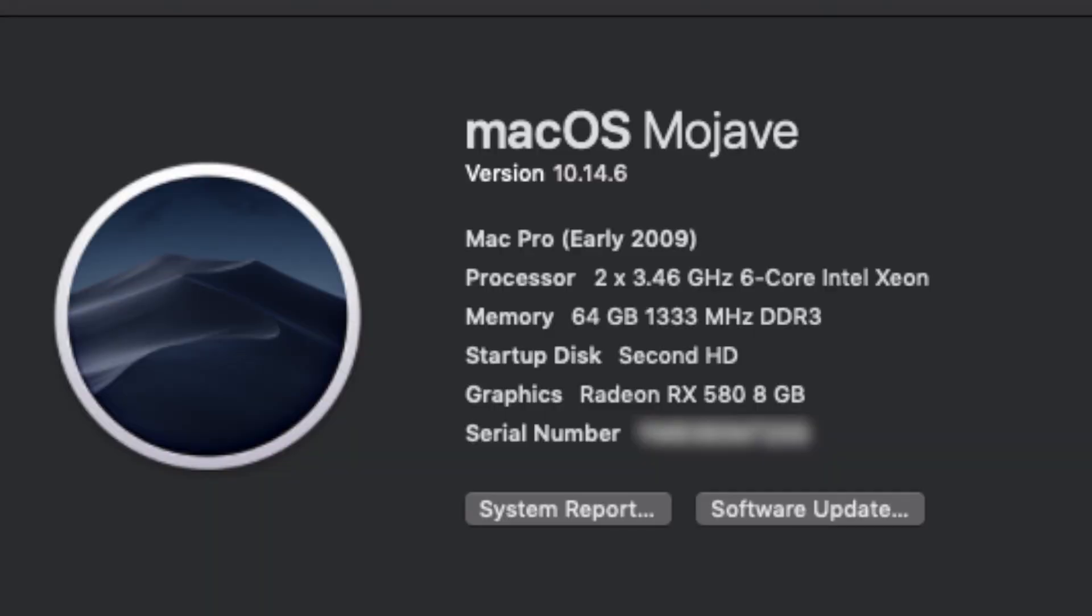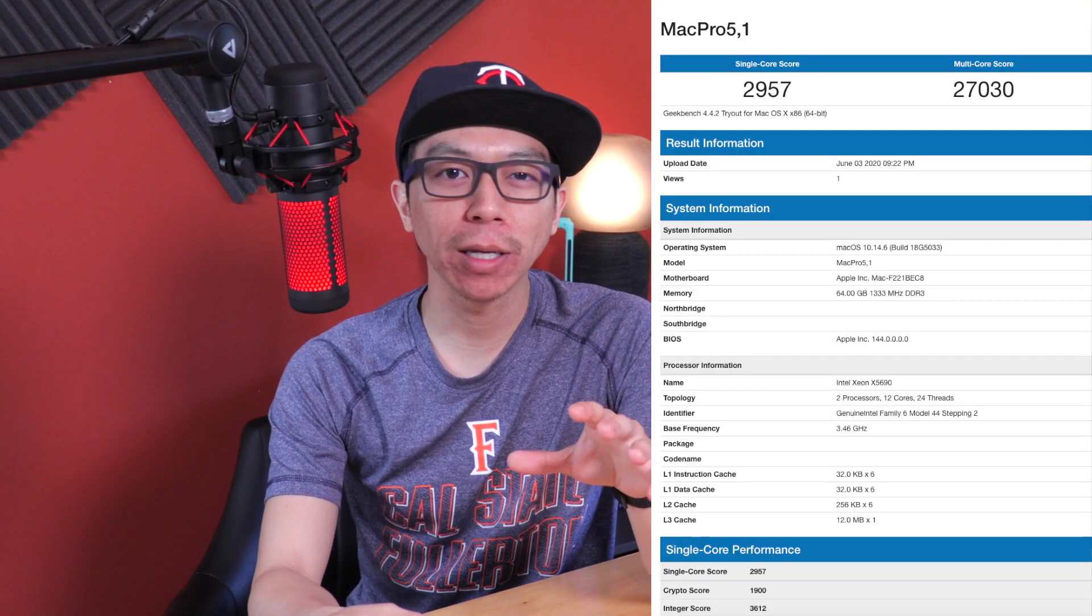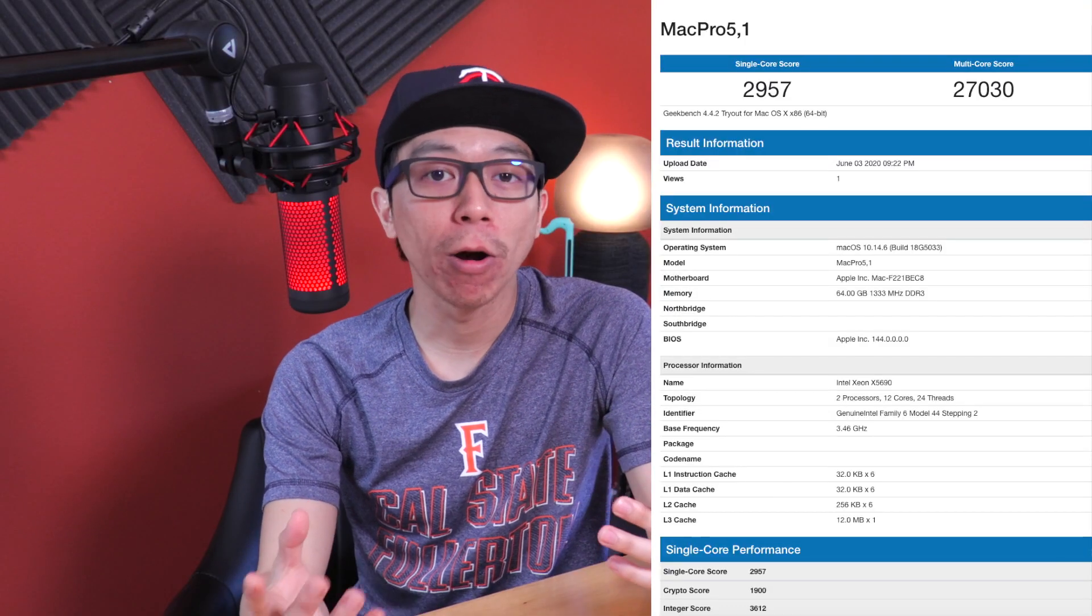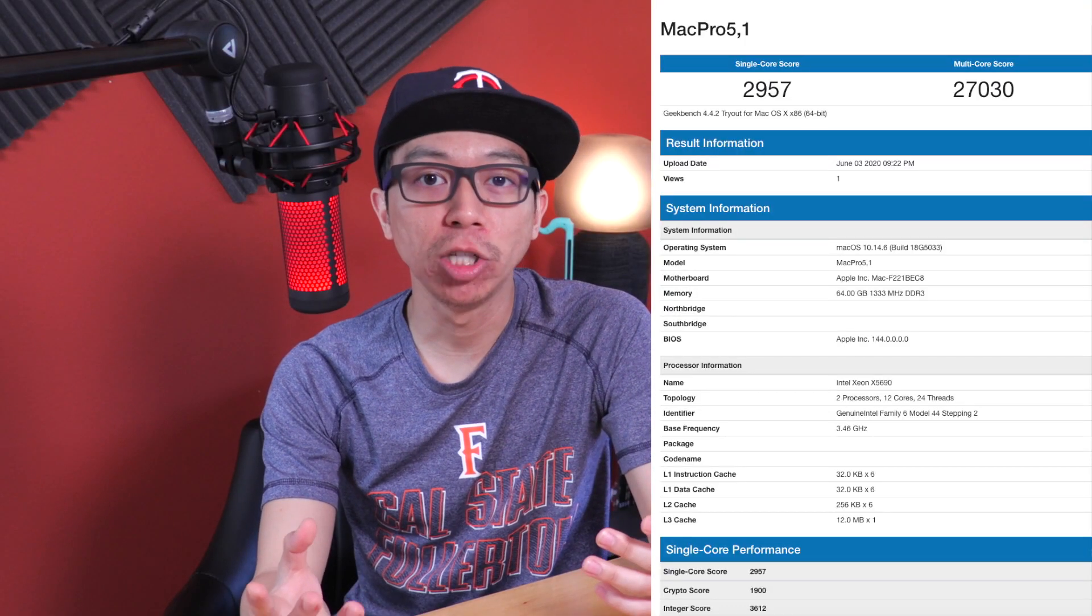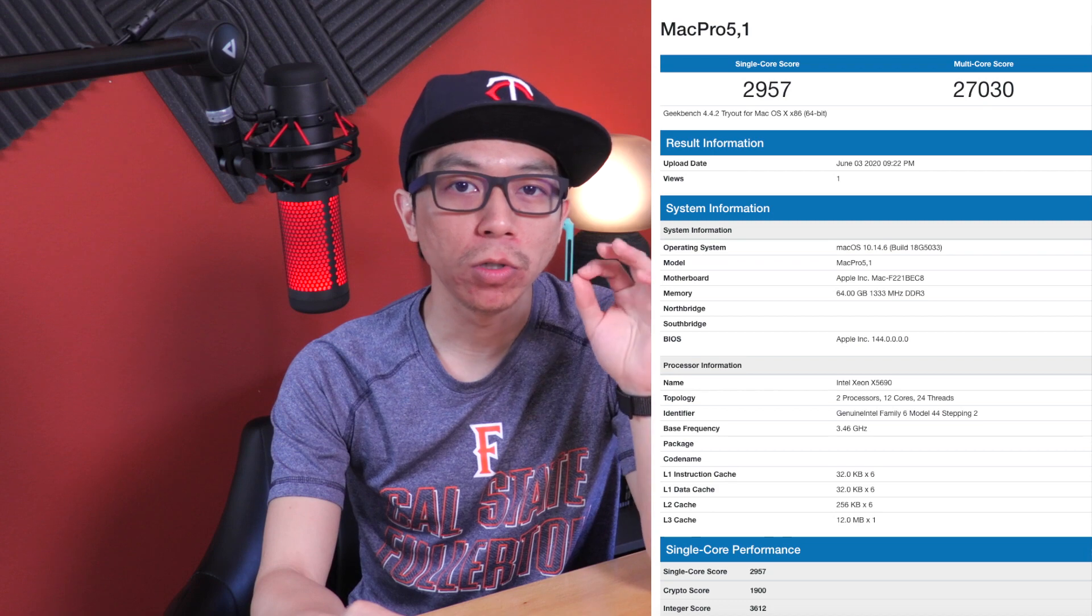We can verify that the system does indeed recognize the dual Intel Xeon processors for 12 cores we changed it to, as well as 64 GB of RAM and the RX 580 GPU. We also do have that WiFi running.